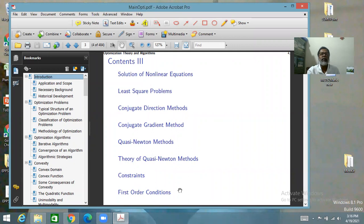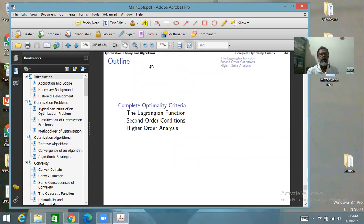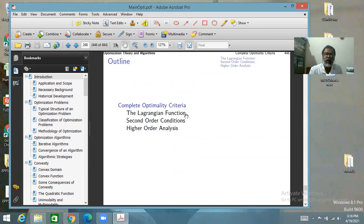In the last lecture we studied first order optimality conditions of constrained optimization. In this lecture we will complete the discussion by also considering second order conditions. First we discuss what the Lagrangian function is, and then we go to second order conditions.